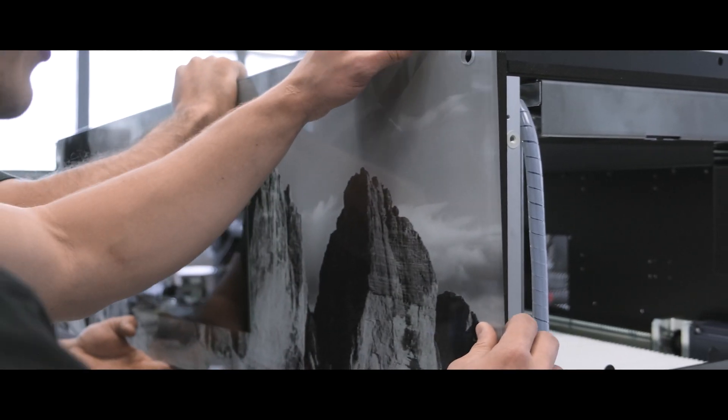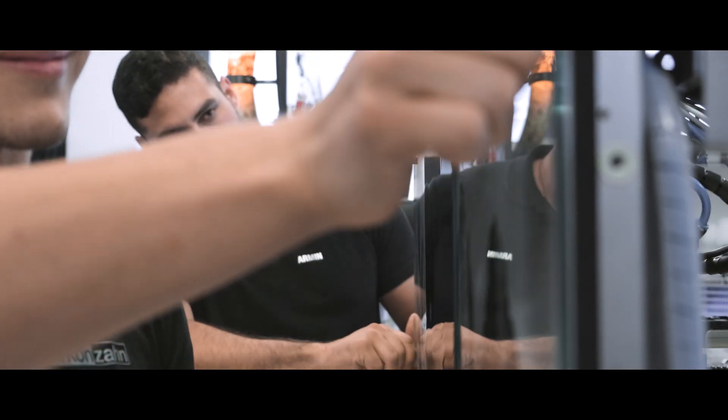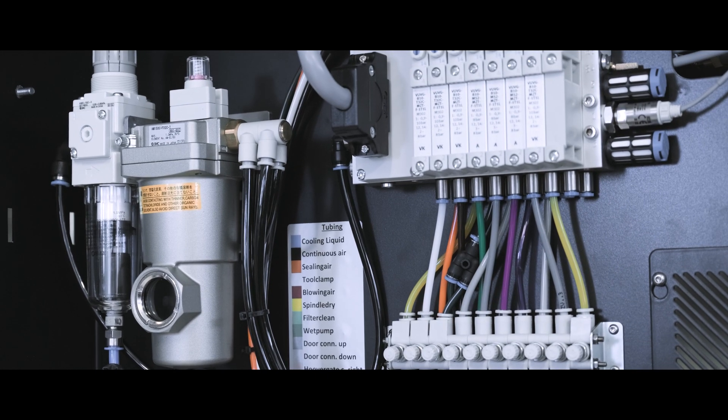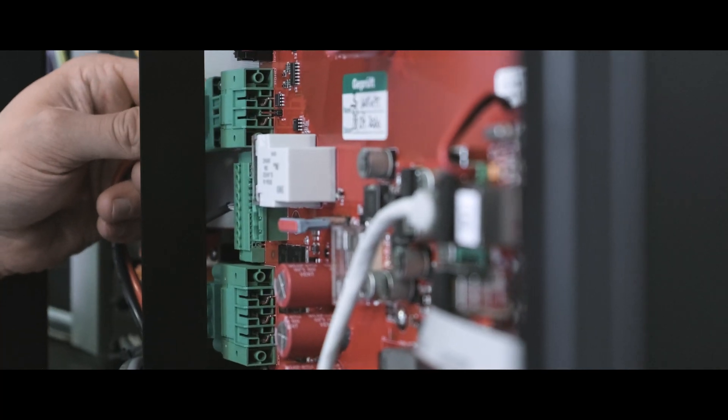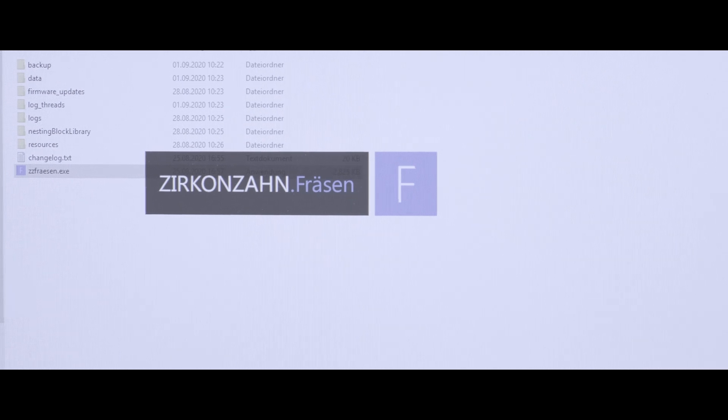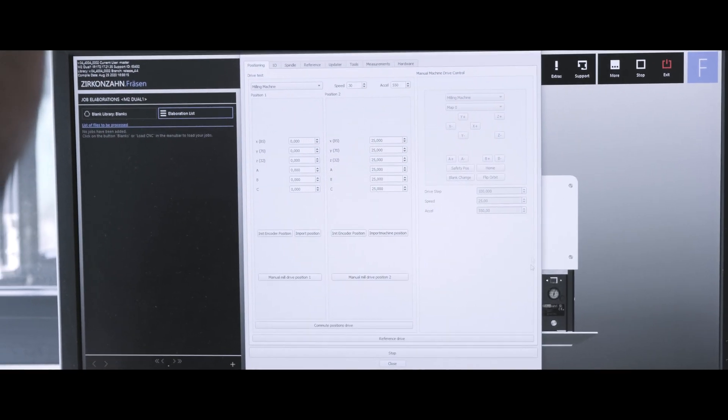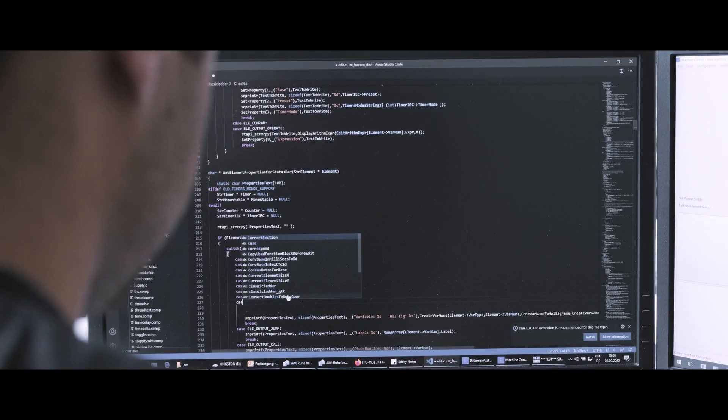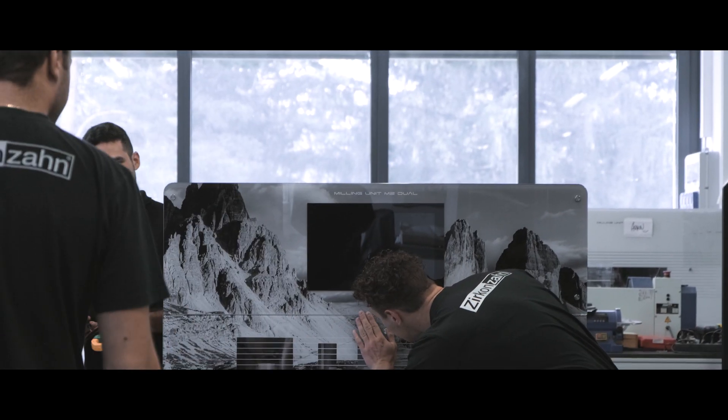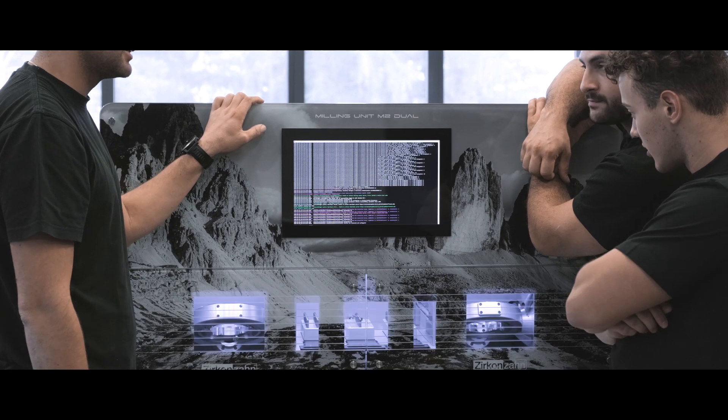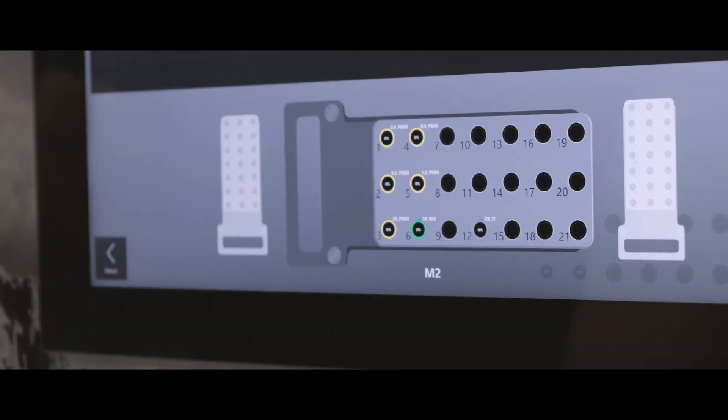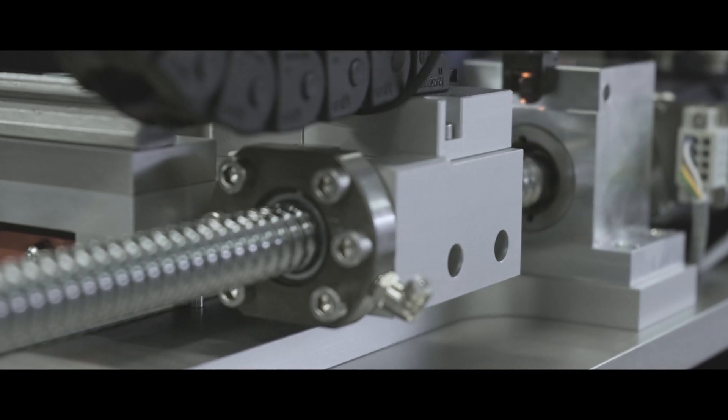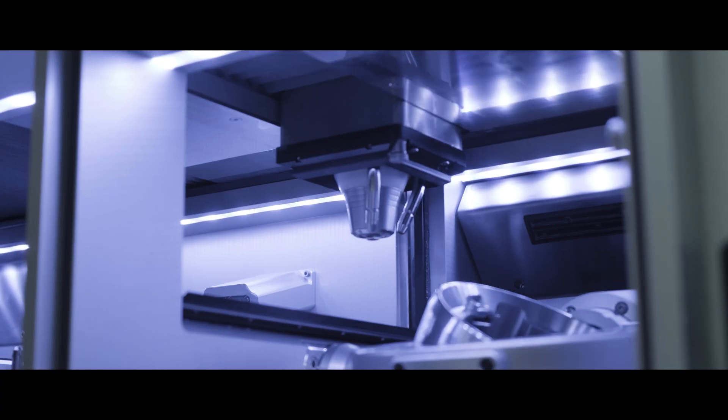We assemble the machines ourselves and we pay great attention to precision and method in the interior. We also develop the circuit boards, electronic components and software ourselves in order to guarantee milling precision and efficiency. Before the machine leaves us, we check it thoroughly once again.